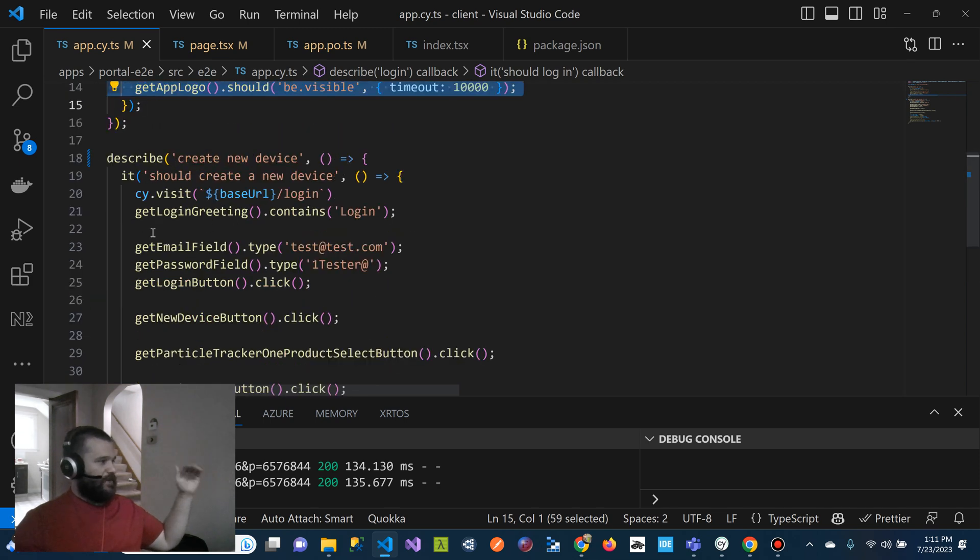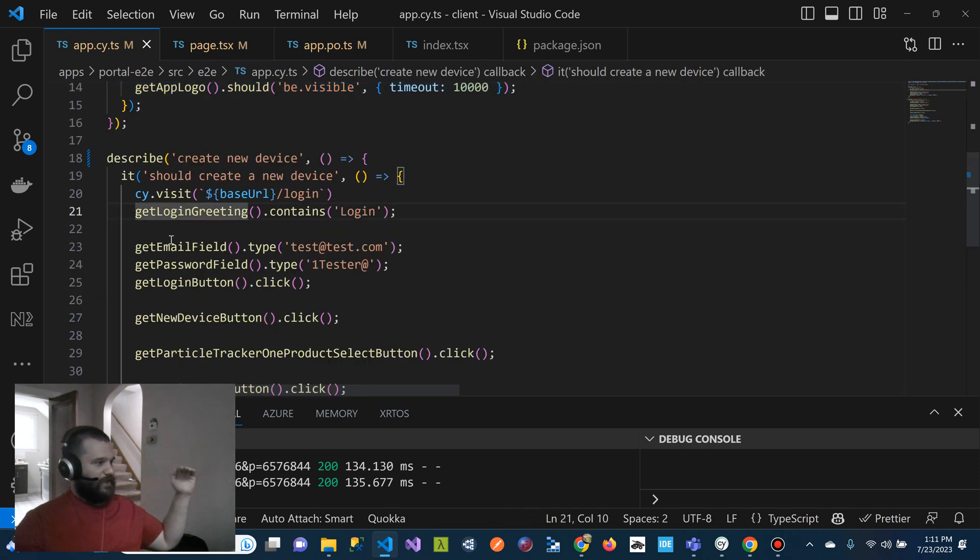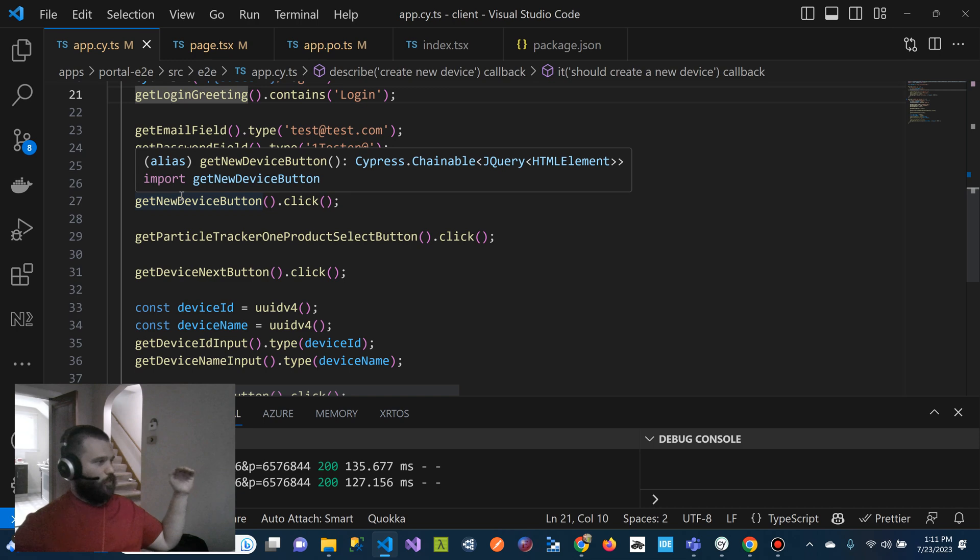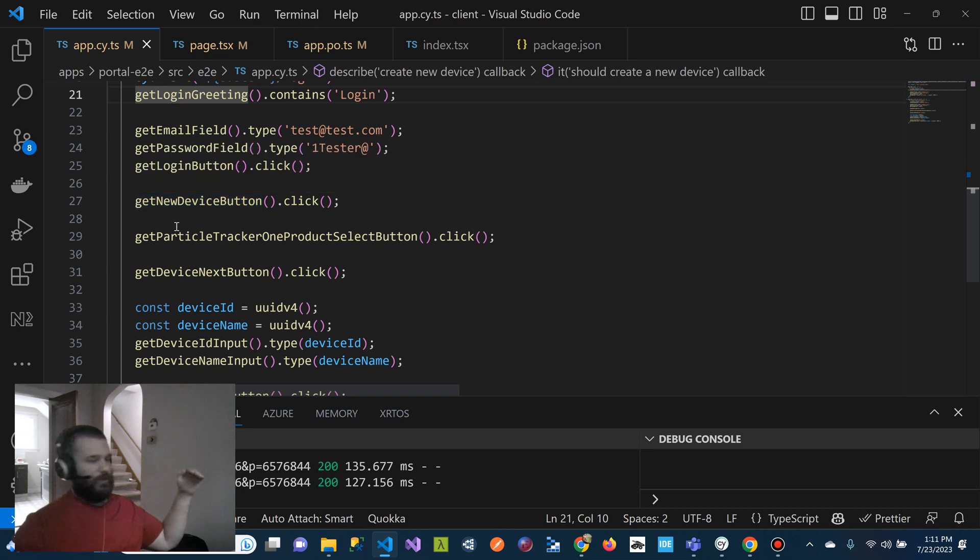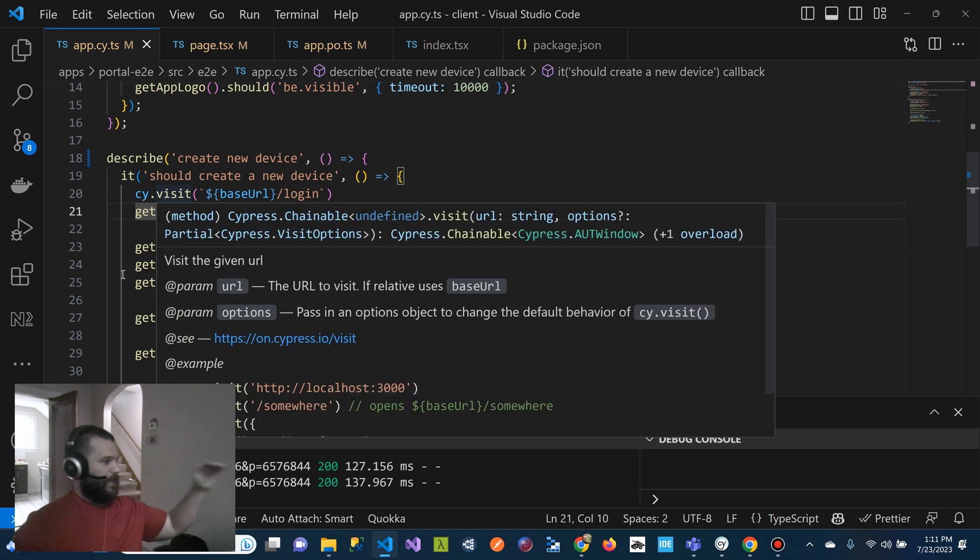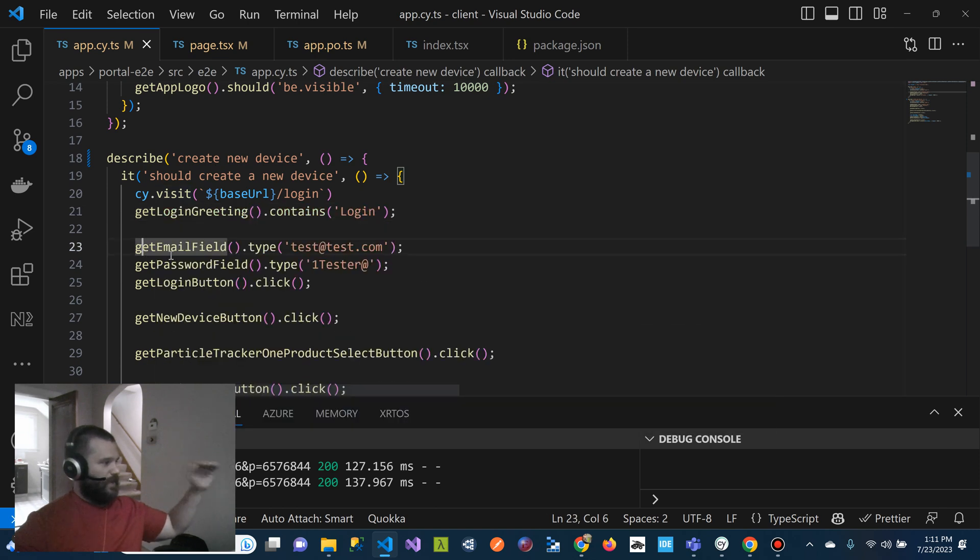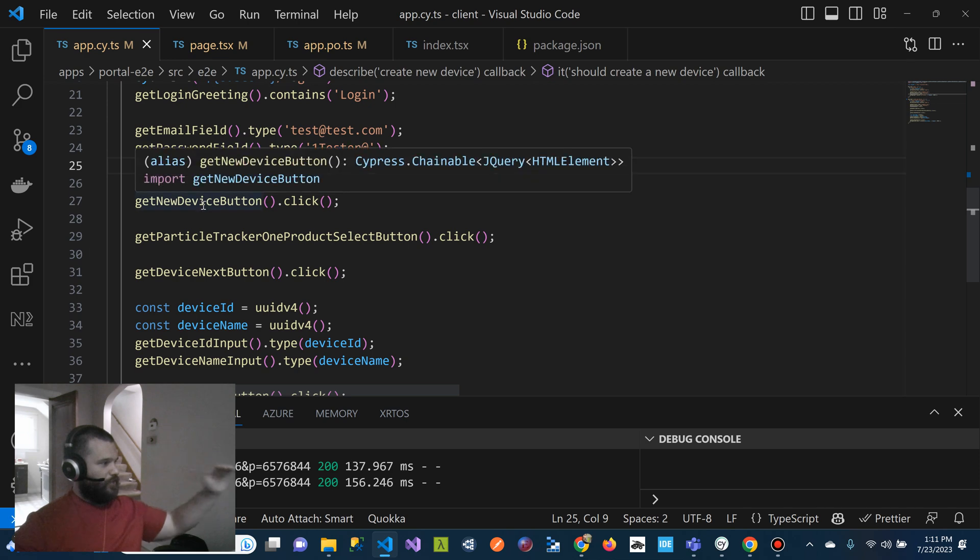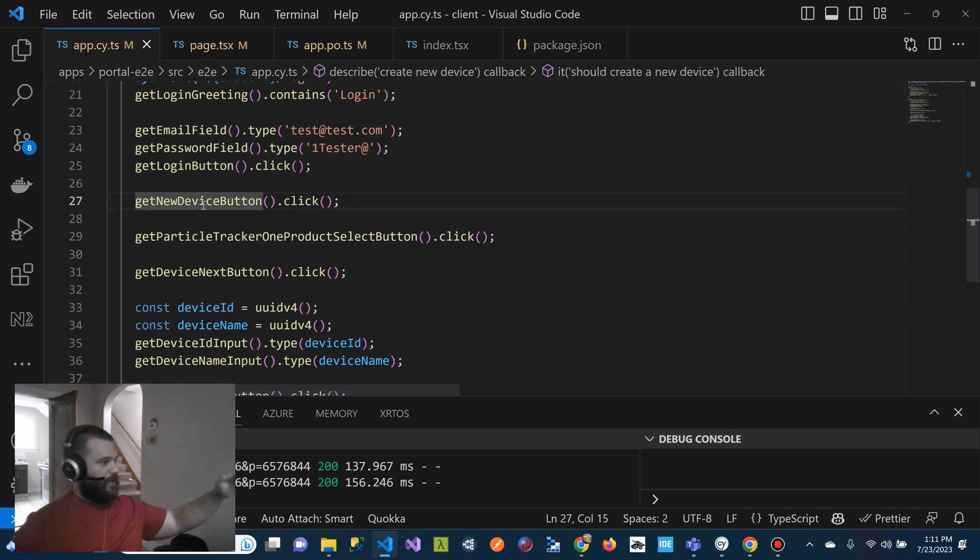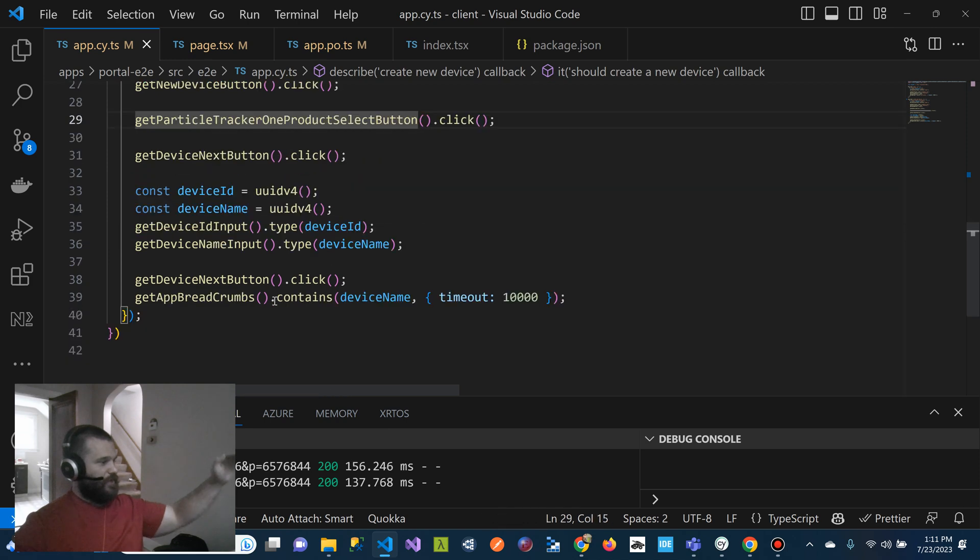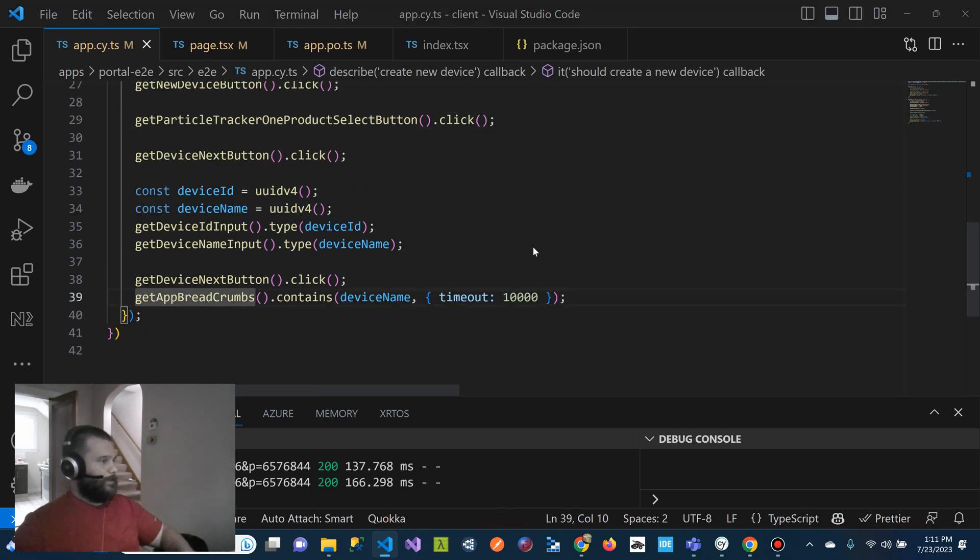Same thing with the new device. So you can see everything, all our methods are in real English language. So even like a business analyst can see what's happening here. We're going to visit the login page. We're going to log in with the email password, click on the button. Then we're going to click, get new device button, click that. Then we're going to get that selected product. And we just basically line by line, go through and insert things.